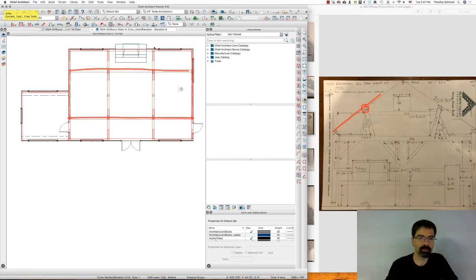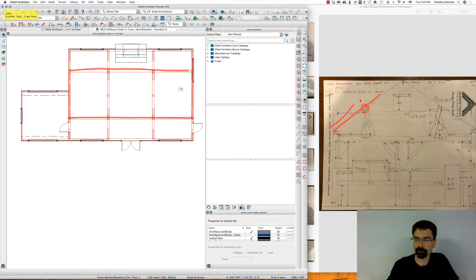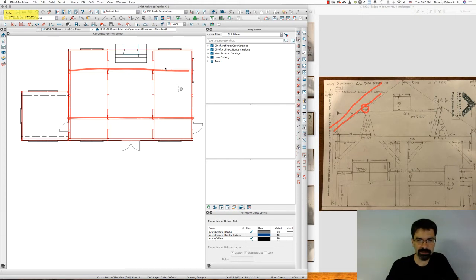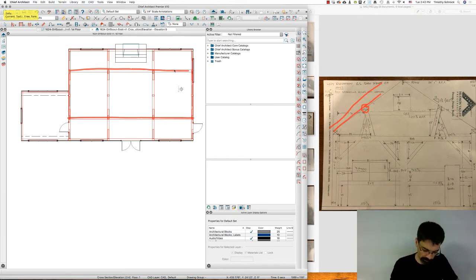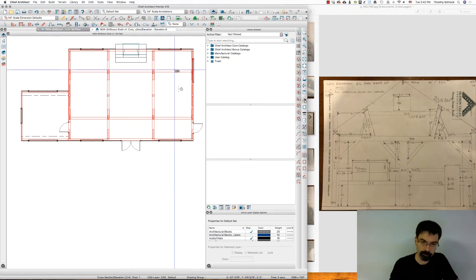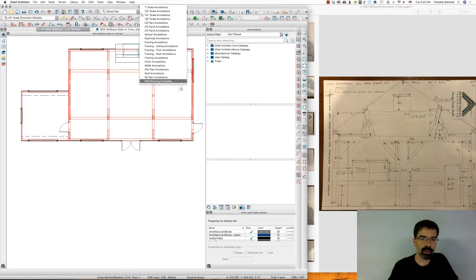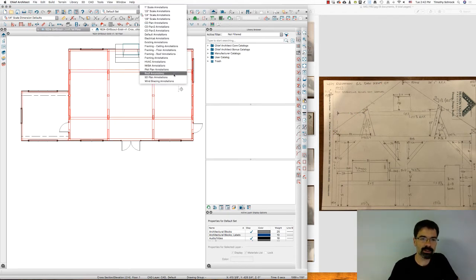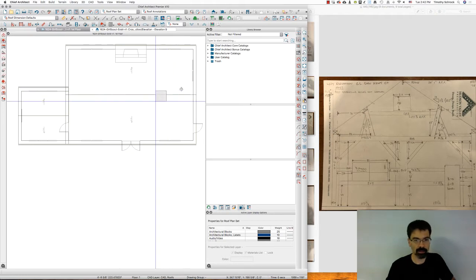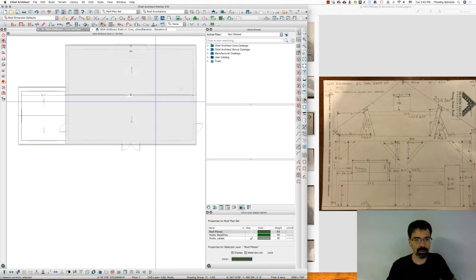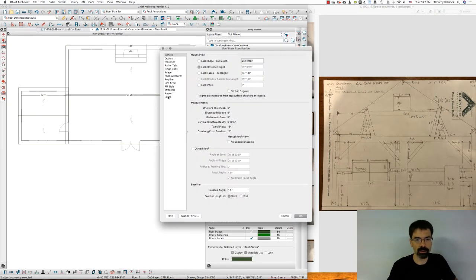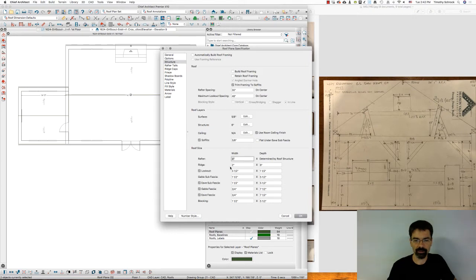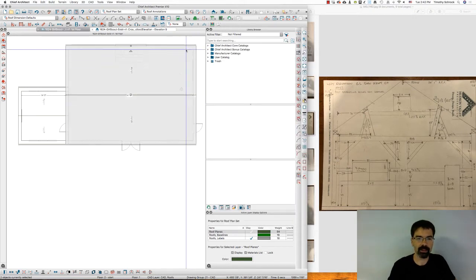Now, I went ahead and I made my rafters. They weren't measured so by the pictures I estimated them to be 3x6 or 4x6 rafters at 30 inches on center. So I just changed the structure of the roof objects. And I went to structure 30 inches on center. The structure is 6 inches deep and 3 inches wide for the rafters. And then the ridge is a 2x8, 2 inch by 8 inch.